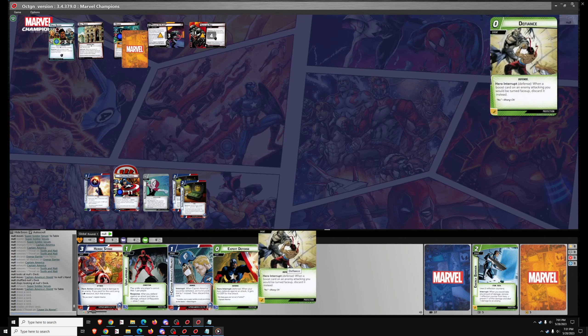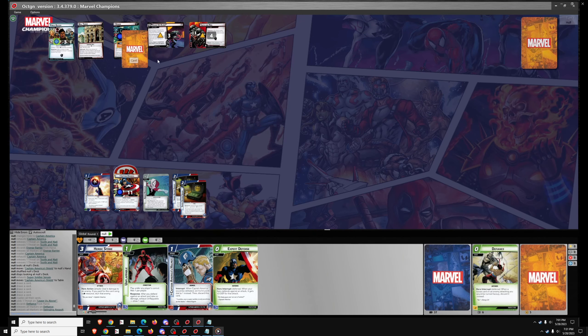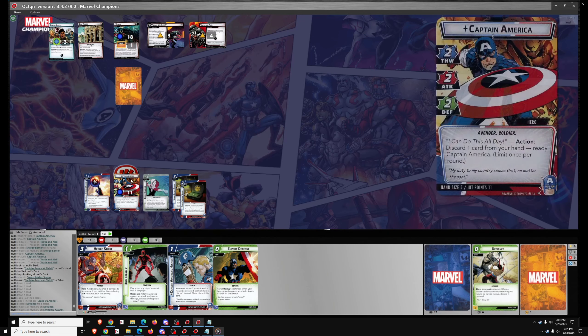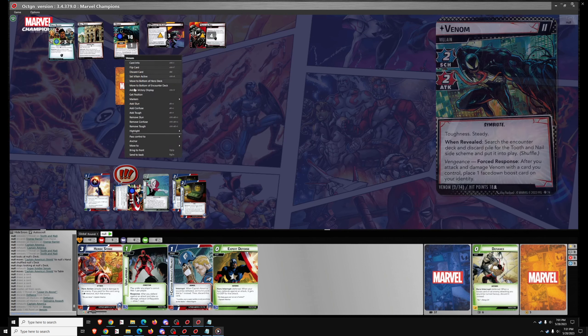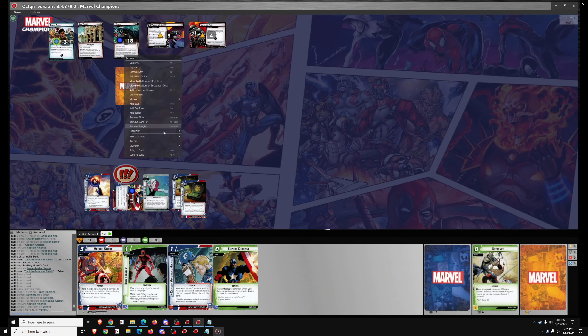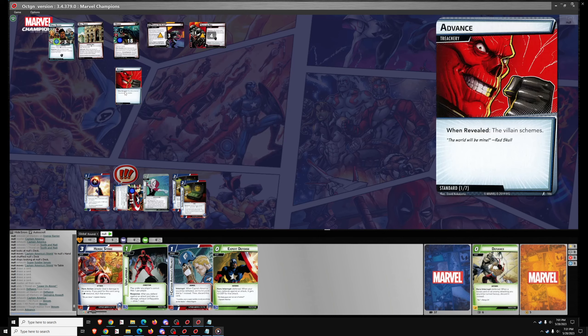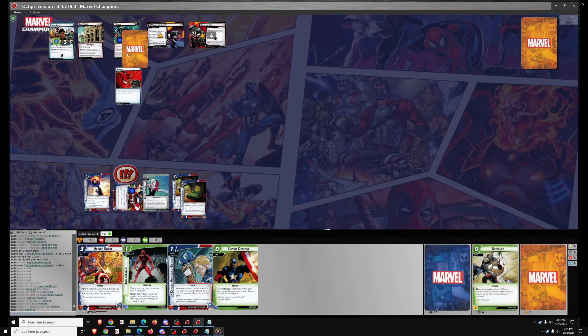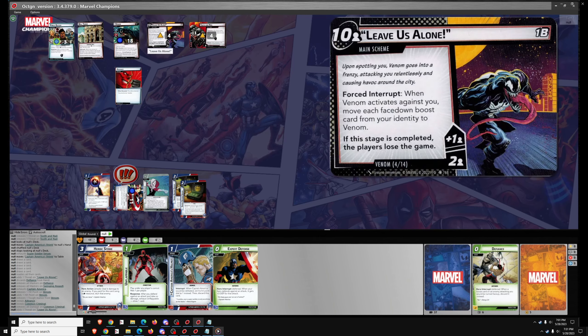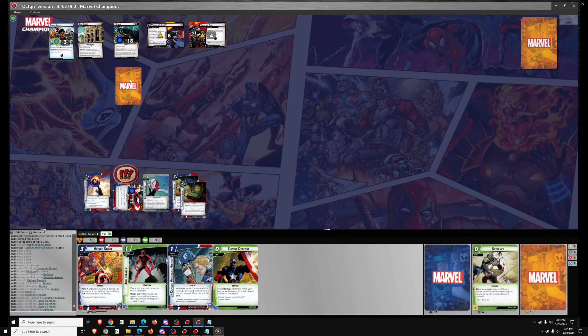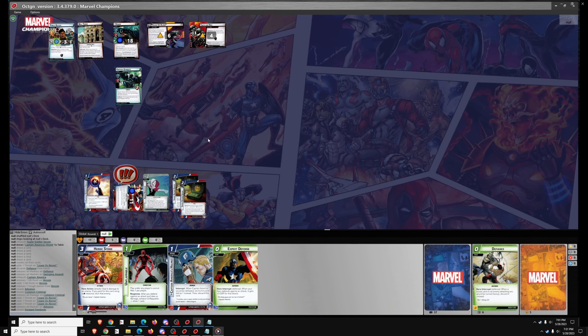And we'll use the second Super Soldier Serum to get that out. And we'll draw five. So for Venom's attack, we're going to use Defiance here with Captain America defending. That's going to deal one Retaliation which will remove the Toughness. And then we've got two encounter cards which is going to be Advance, not a bad time to get that card, and a Symbiote.